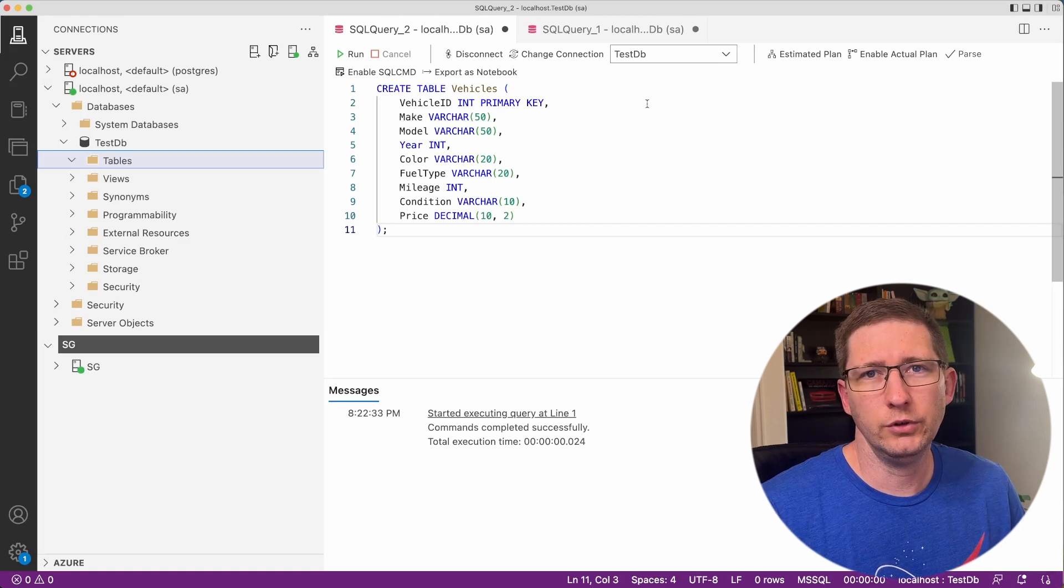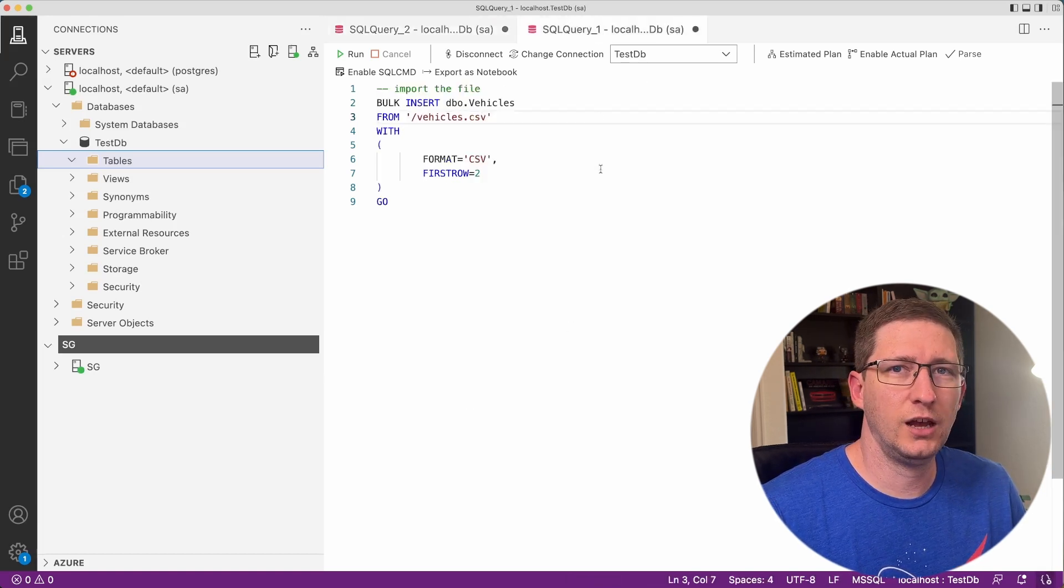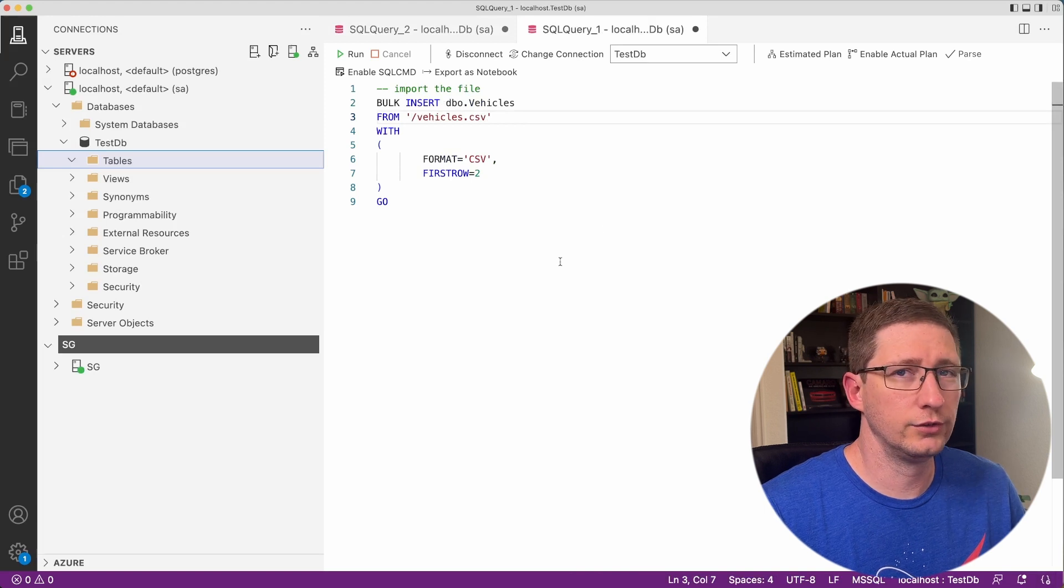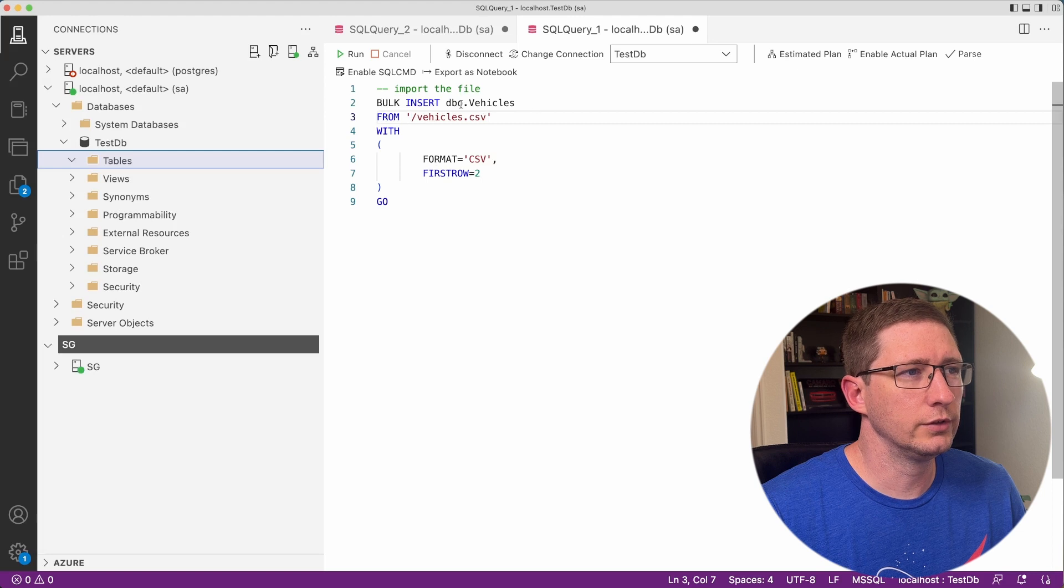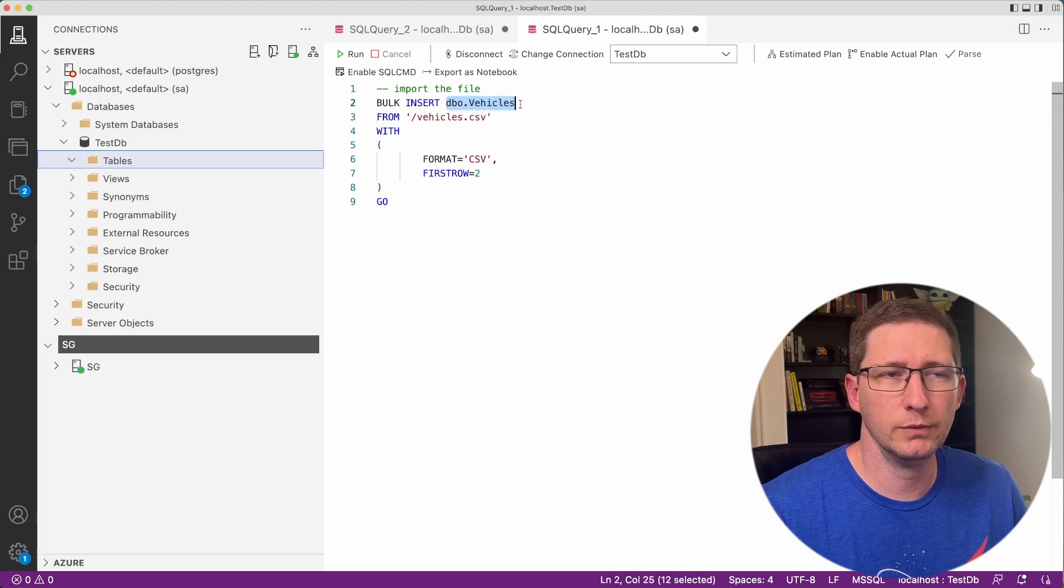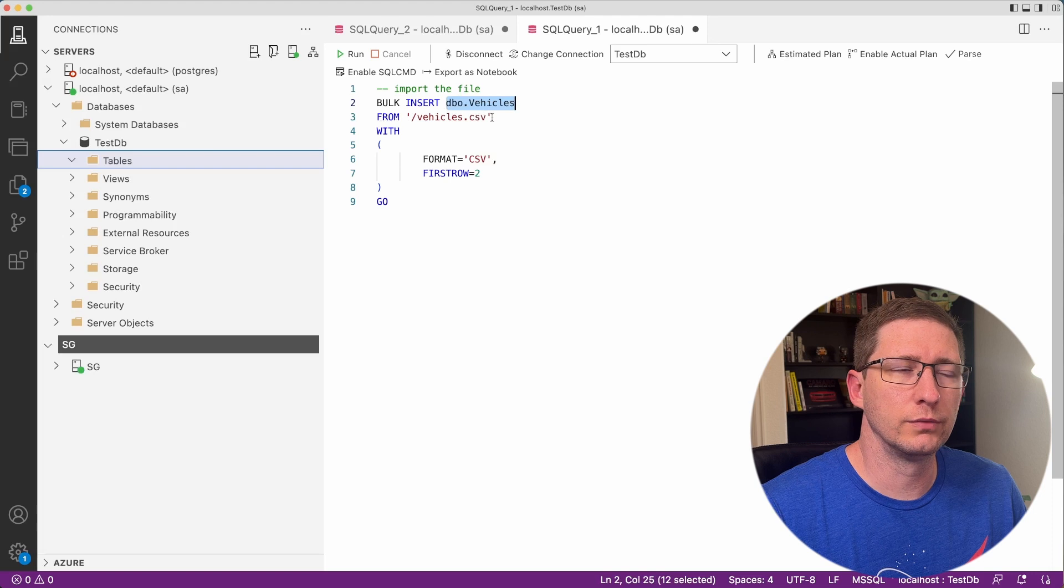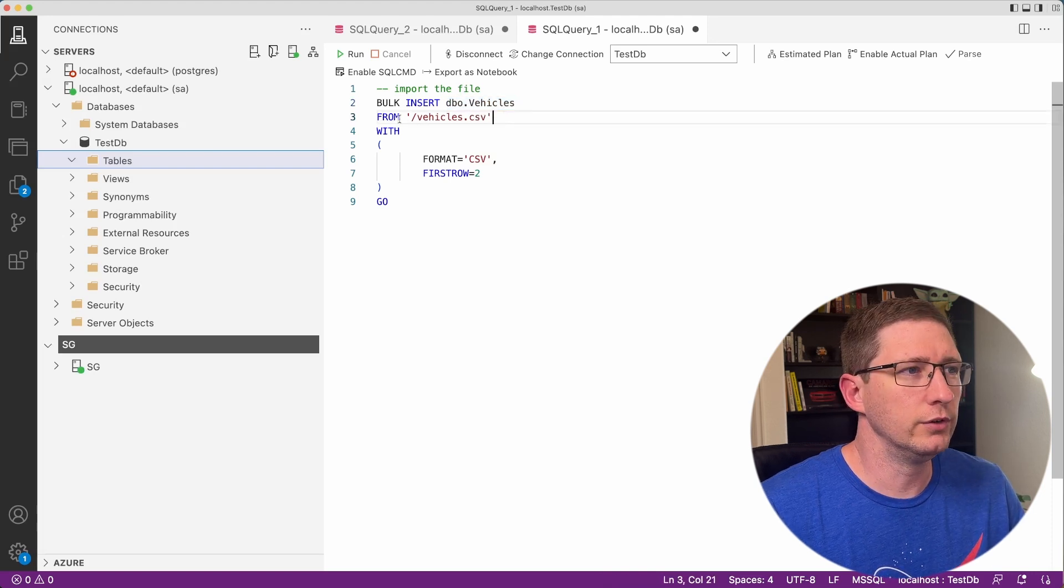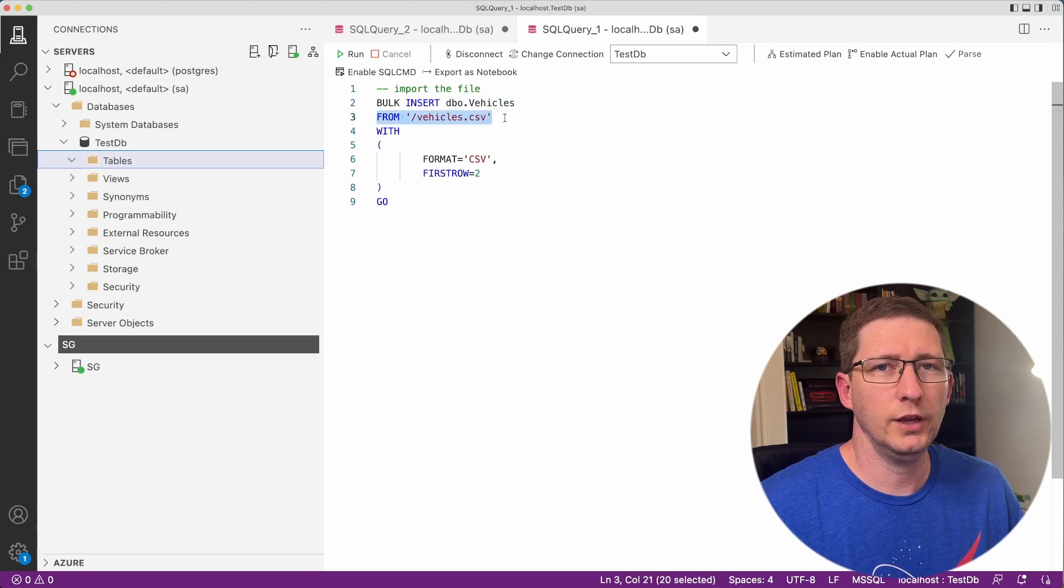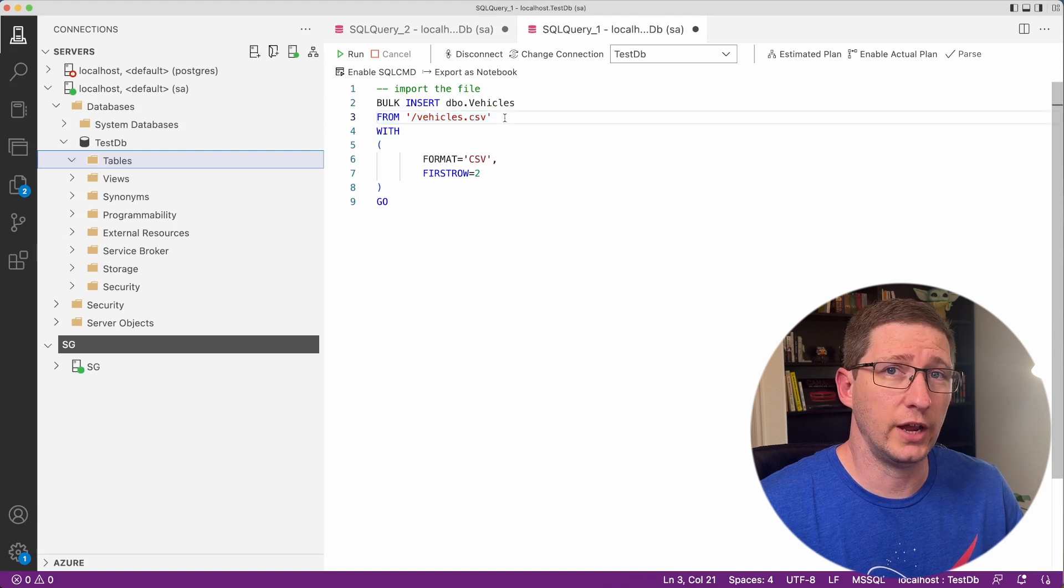The next thing we'll do is run the bulk insert statement. Over here in this tab, I already have this written out. It's actually pretty simple to do this. The command is bulk insert and then the table name with the schema. And then from is the path to where your file is.